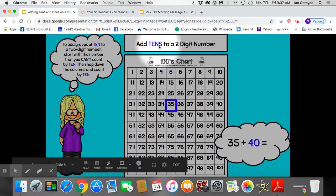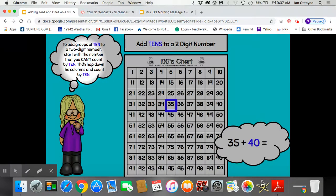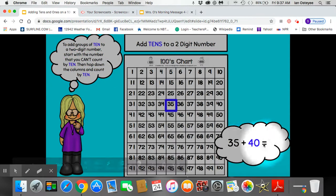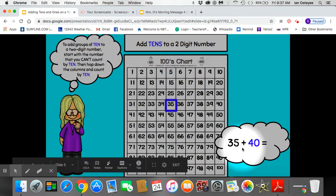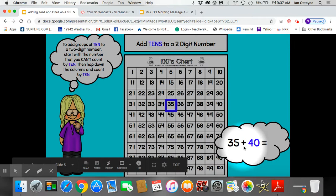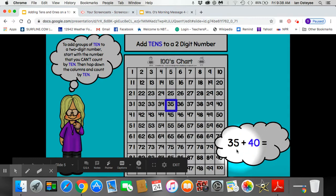Now let's add 10s to a 2-digit number. To add groups of 10 to a 2-digit number, start with the number that you can't count by 10. Then hop down the column and count by 10 or add 10. So here's my problem: 35 plus 40. I know that I can count by 10 to the number 40. These are both 2-digit numbers: 3 tens and 5 ones; 4 tens and 0 ones. But I can count by 10, so I'm going to start my problem with 35.